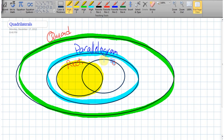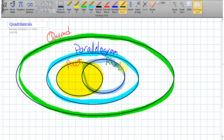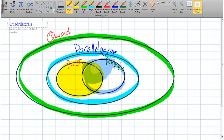This other ring out here represents all the rhombuses of the world, or what we call rhombi — the plural of rhombus. Anything residing in that shape is a rhombus. Notice all the rhombi are inside the parallelogram world, so all rhombi are also parallelograms, and all parallelograms are inside of quadrilaterals.